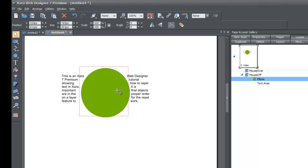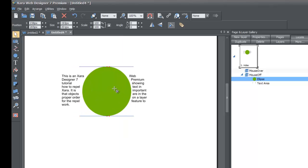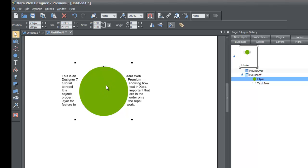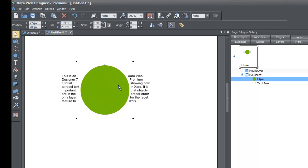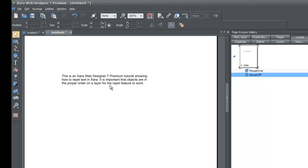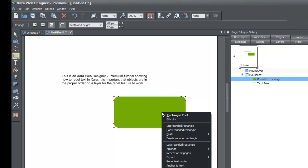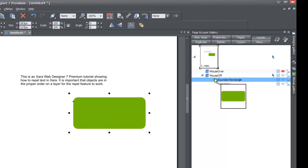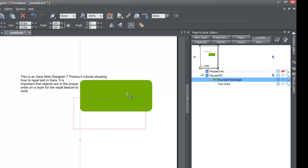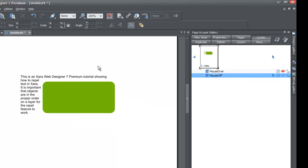I want to show you that it doesn't have to be a circle — it could be any object in Xara. As long as you set 'Repel Text Under' on any object, whether it's a picture, a circle, or a square, it'll repel that text. Let's delete this circle to demonstrate: left-click it and hit the delete key. Now go to the quick shapes and select a square, draw the square, right-click it, and select 'Repel Text Under' just like we did for the circle. Go to your selection tool. In the page and layer gallery, make sure the rounded rectangle is above the text area — which it is. Since it repels the text under, it'll repel the text on screen, and as you can see it still repels all of that text.